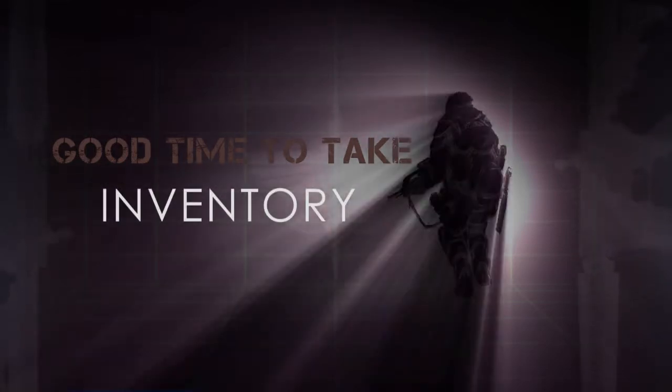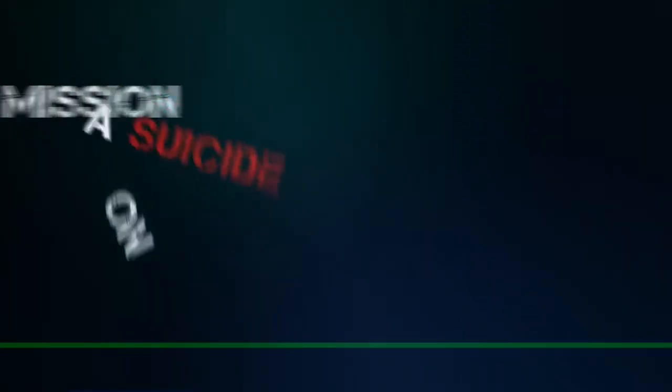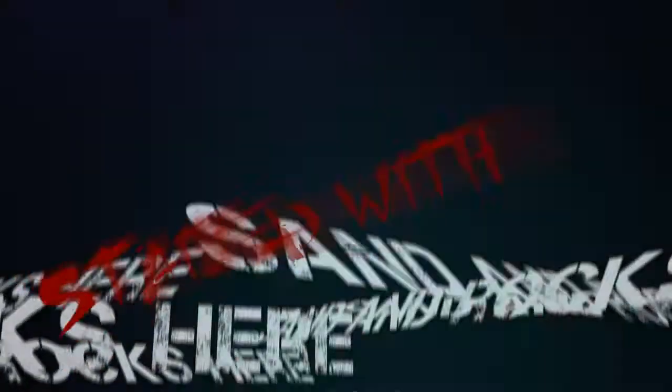Good time to take inventory. Outgunned, outnumbered, out of our minds on a suicide mission. But the sand and rocks here, stained with thousands of years of warfare, they will remember us for this.